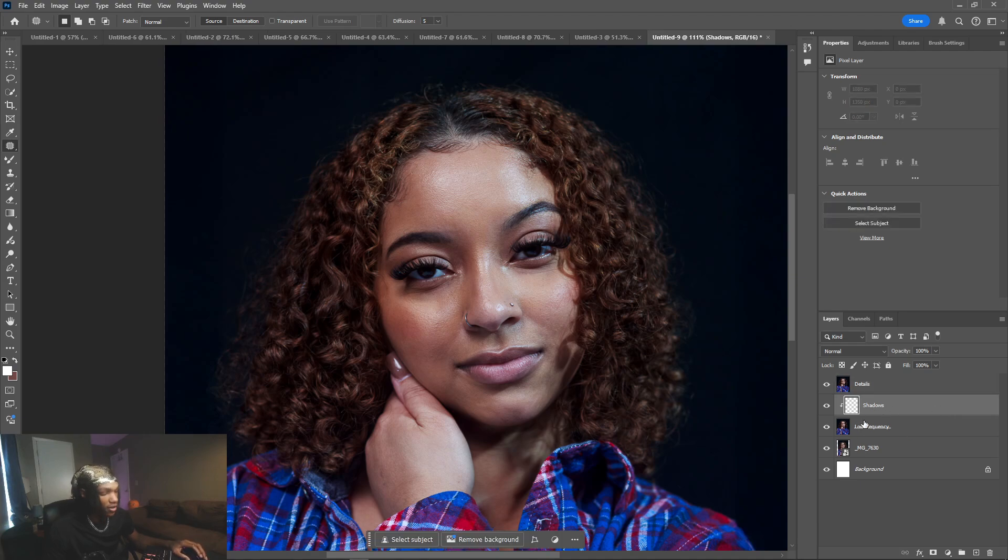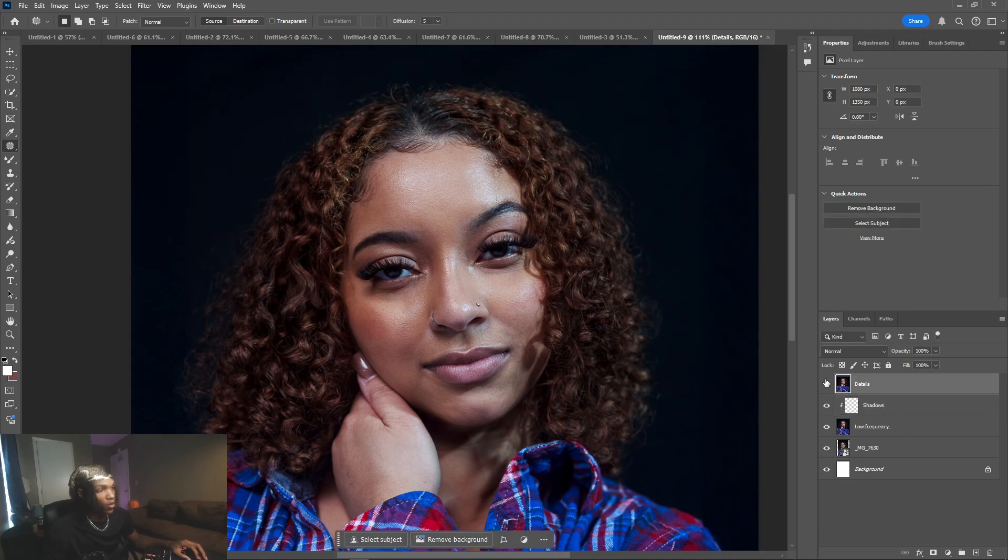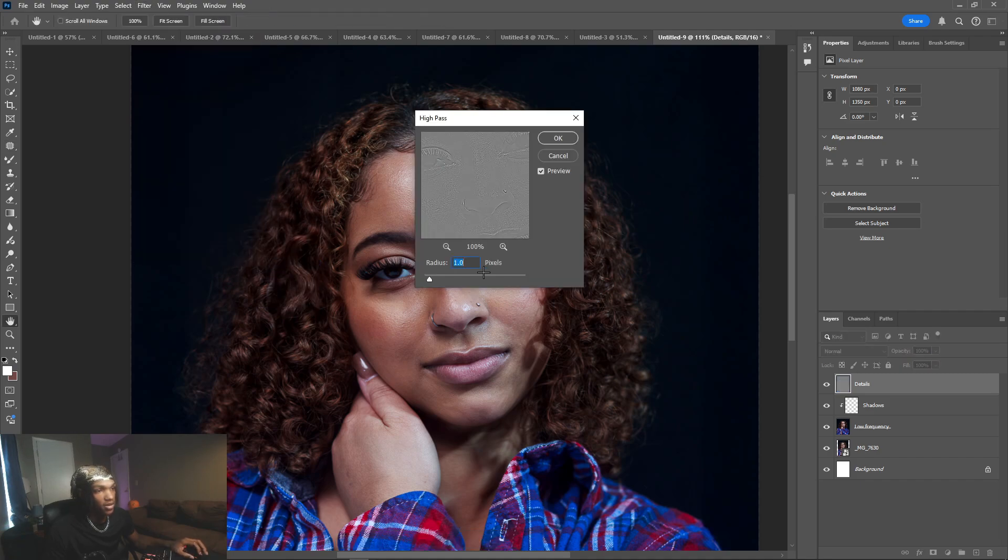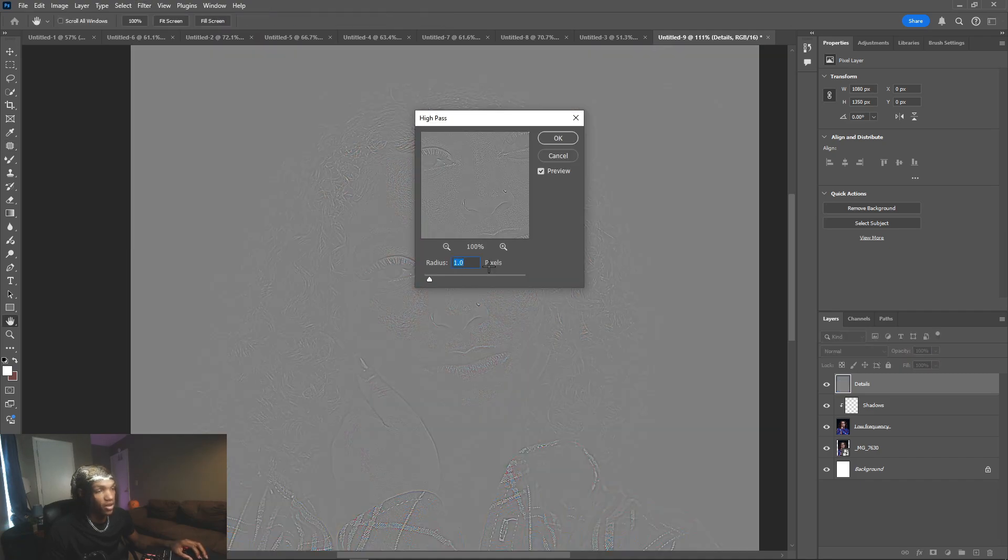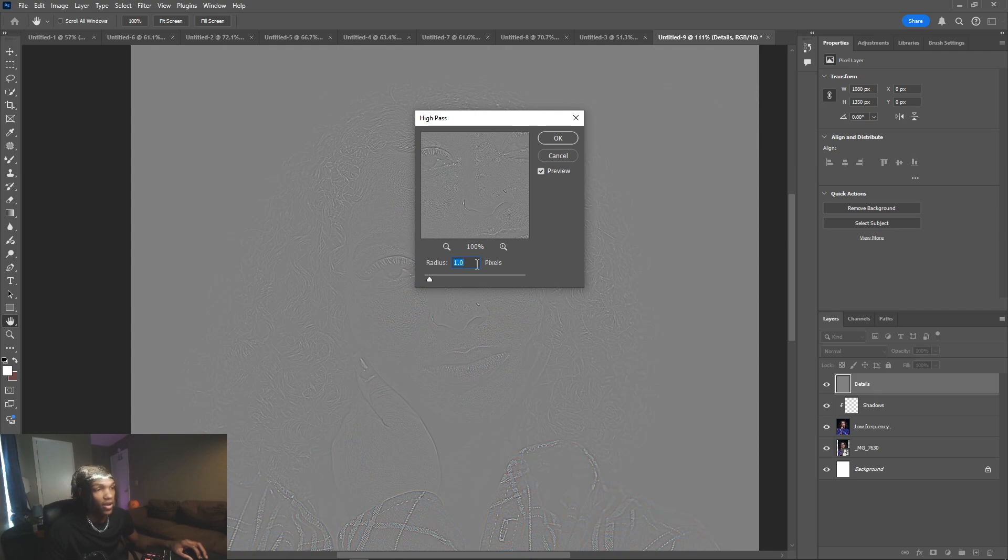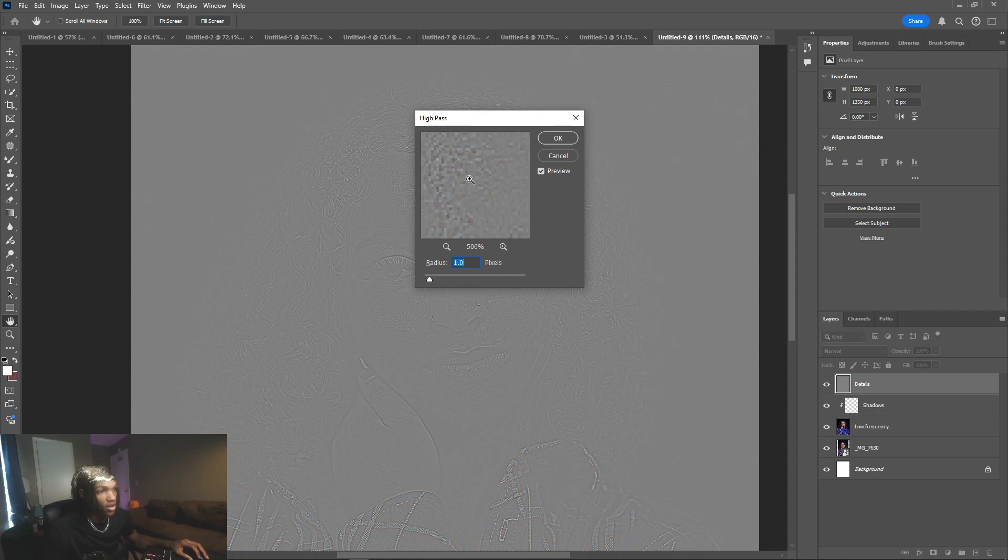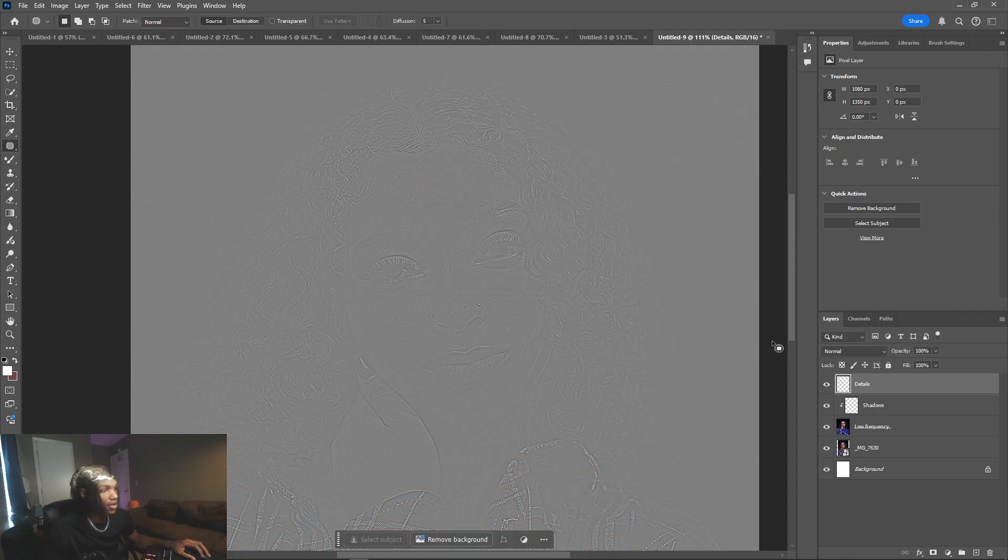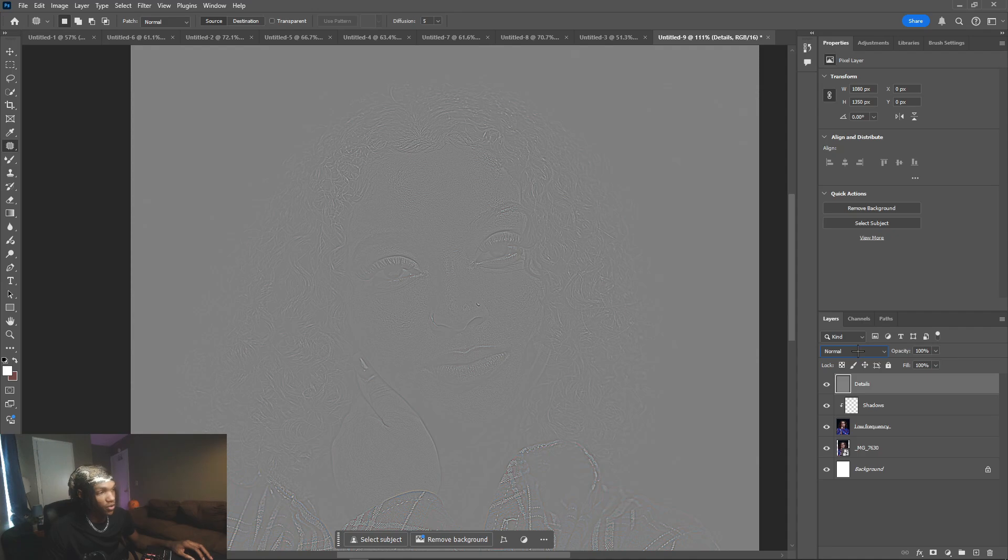From here we want to go back to details, go up here to Filter, go down to Other, High Pass. We want to like one percent - one percent is always cool, you don't have to go anywhere above one percent. You just want to make sure that you can see the details of that layer on the photo. We're just going to click okay.